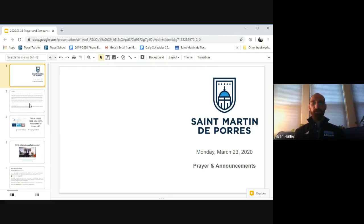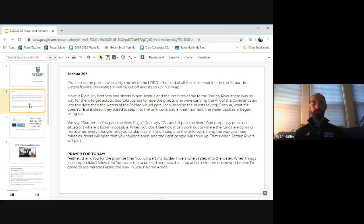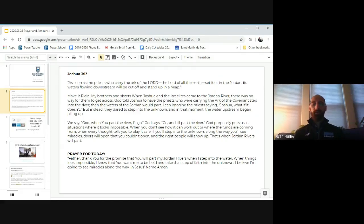Let's go ahead and center ourselves, get in that spiritual comfy spot where you can begin your day. And today we pray in the name of the Father, the Son, and the Holy Spirit. Amen.